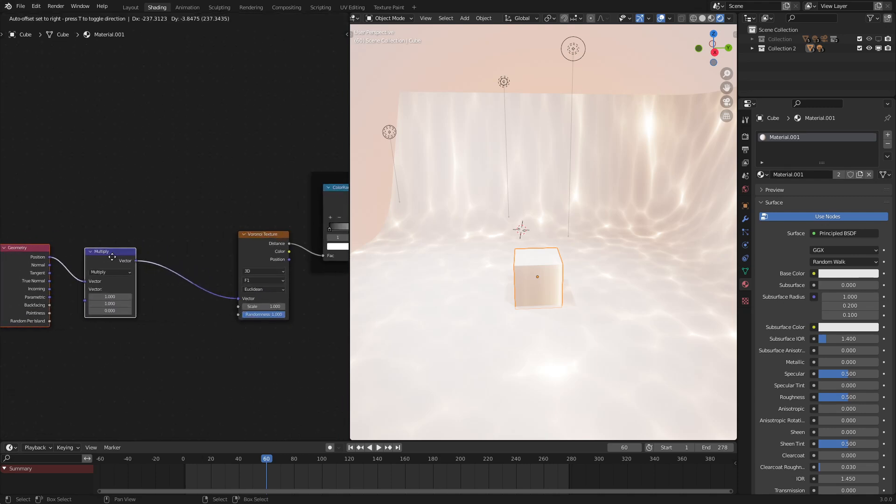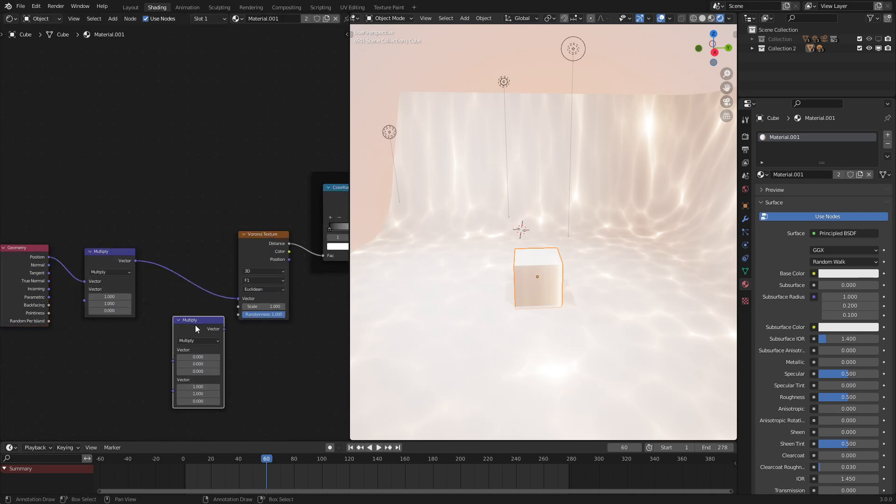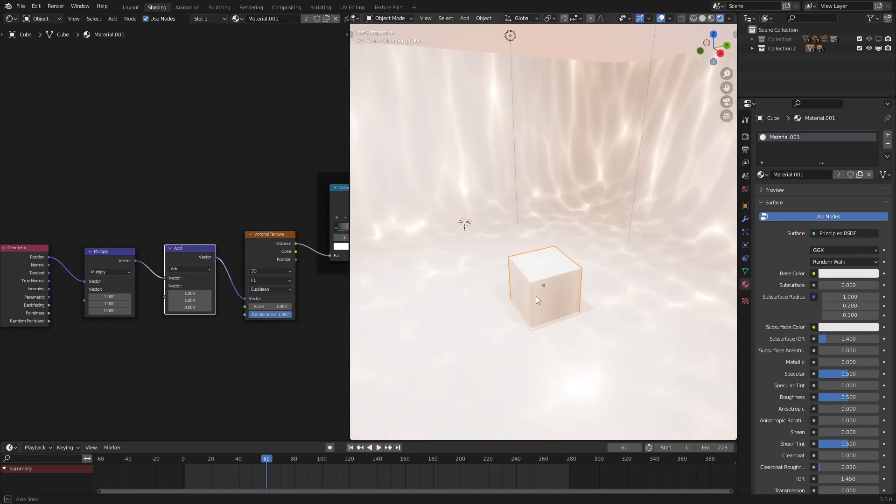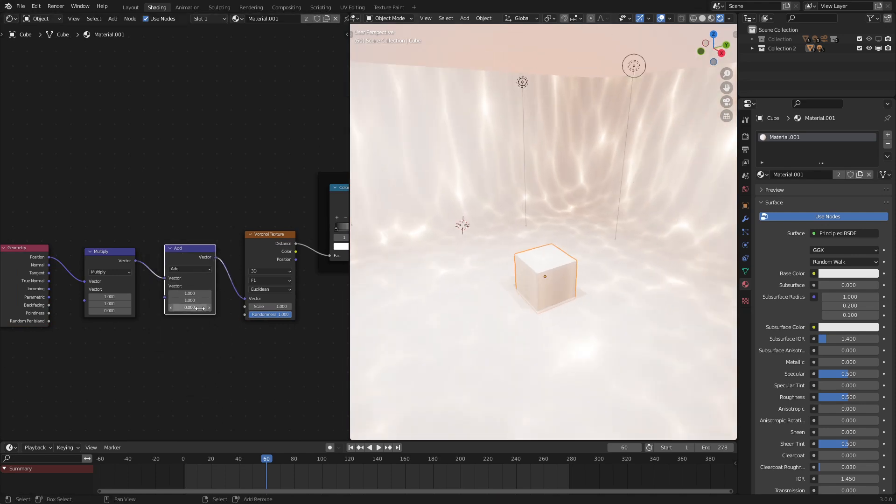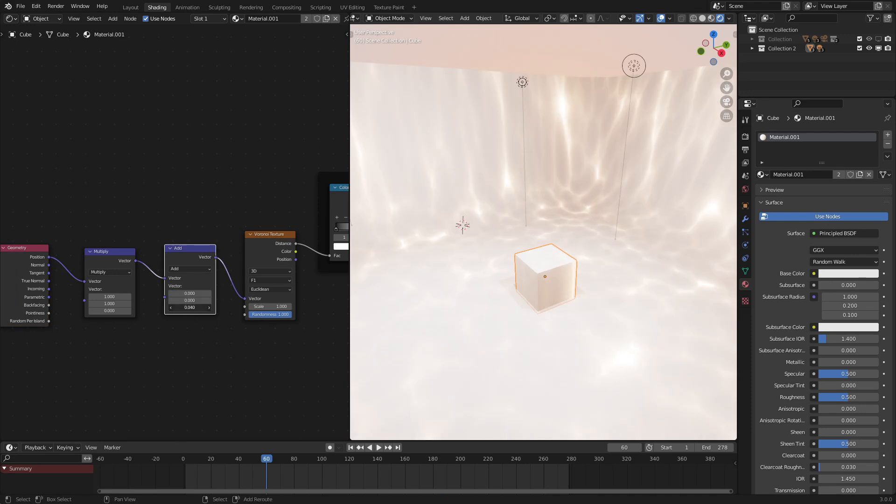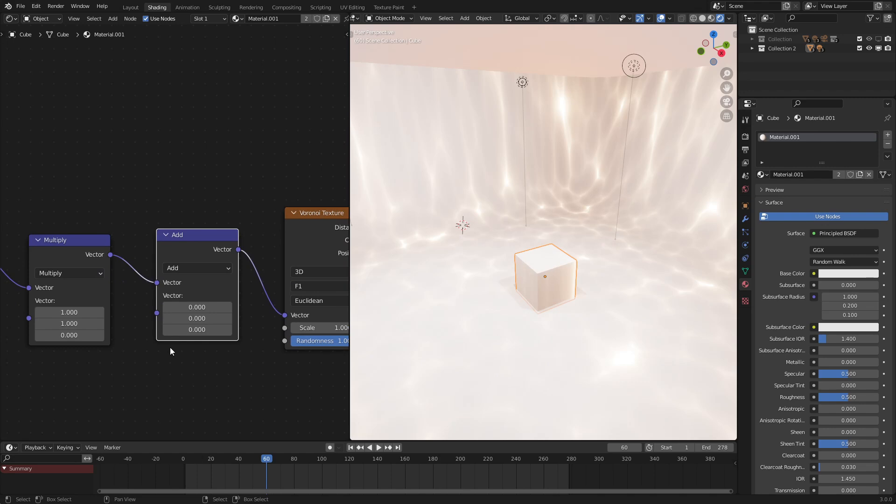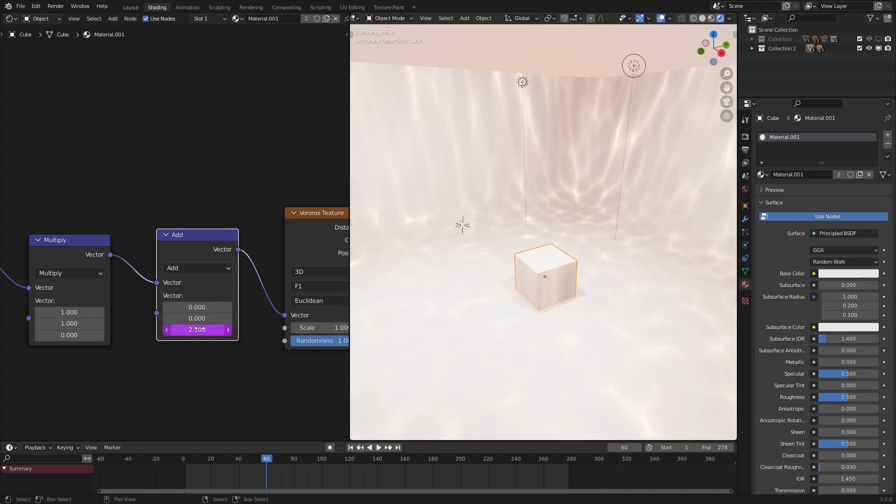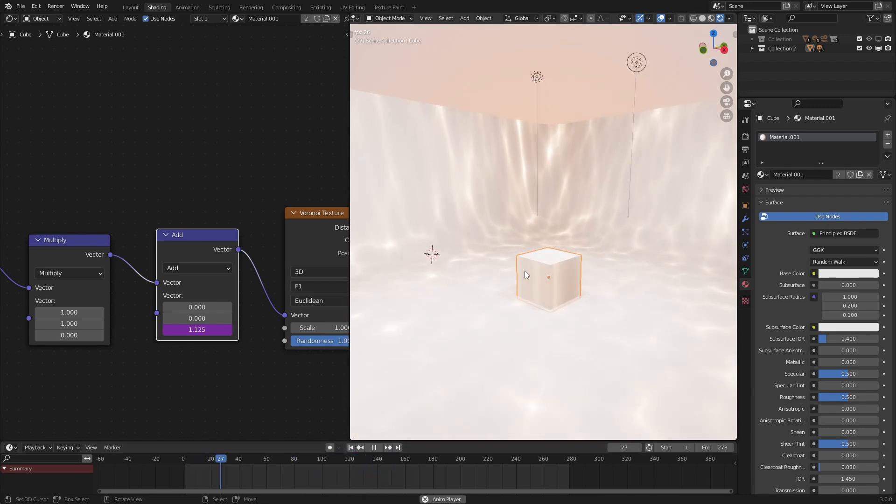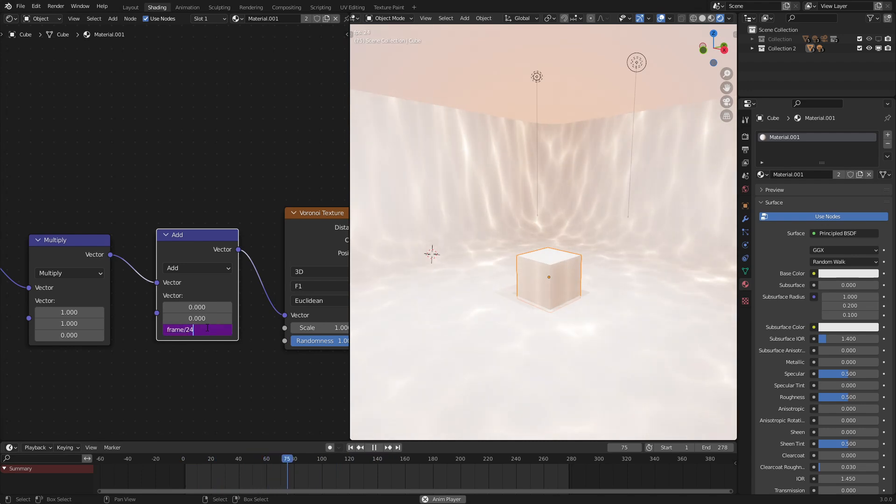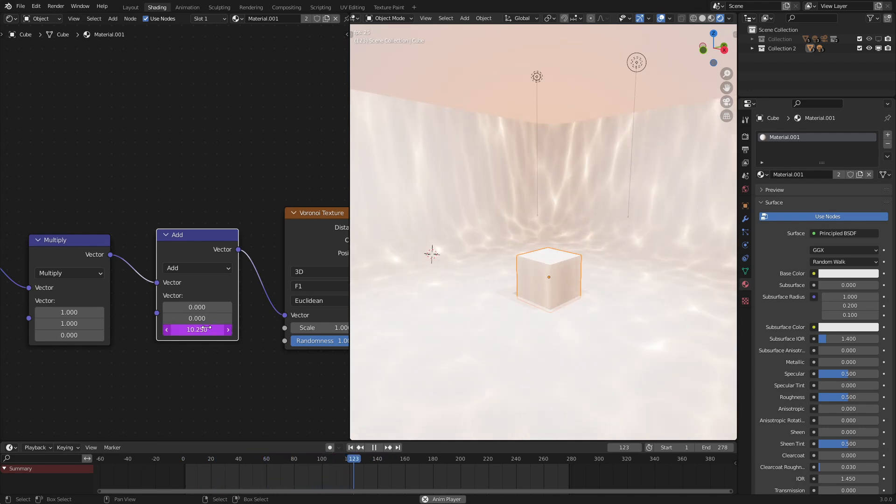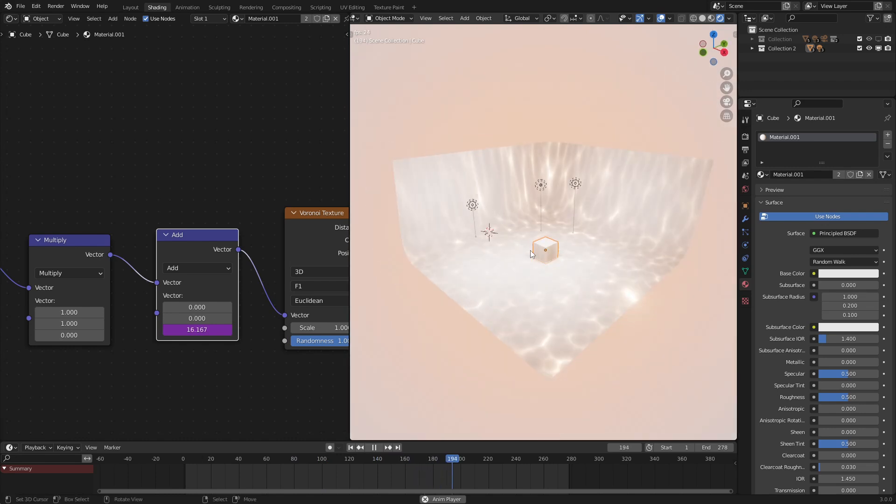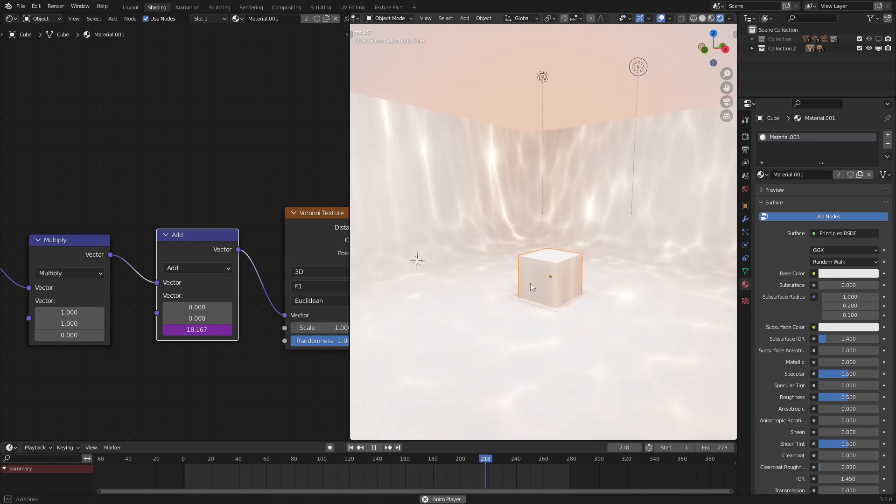To do that, we just add in a vector math add node right there. As we can see, if we move the Z axis, we could see that it animates over time, which is what we want. But to do this procedurally so that we don't have to manually animate it, we put in hashtag frame like that divided by 24. As we can see, it is now animating with every frame. We can make this faster by putting in hashtag frame divided by 12. I think that looks pretty good for caustics.